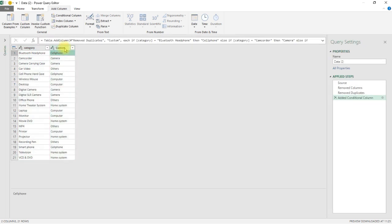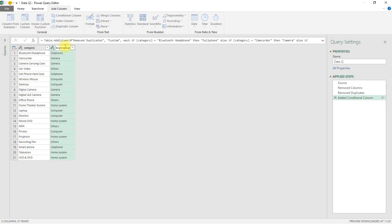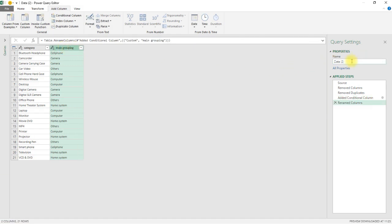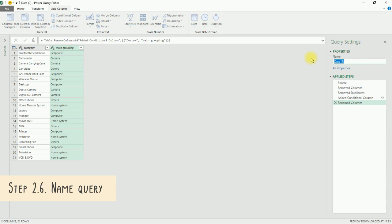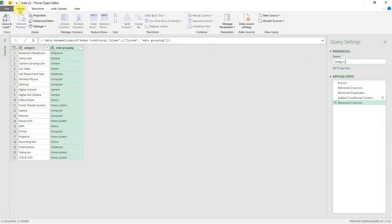To change the name of the header, double-click on it directly and make the edit. Finally, remember to assign a relevant name to the query before you close and load it. Here, we've named it Category.